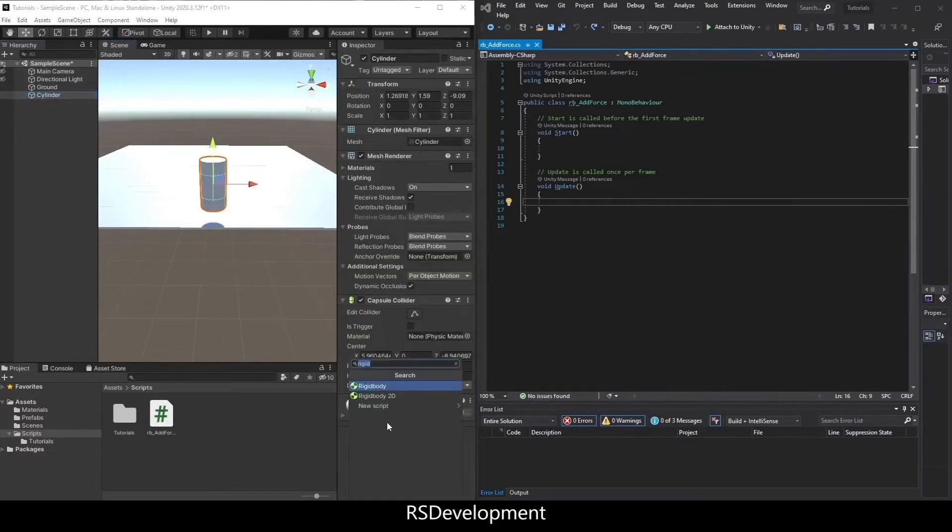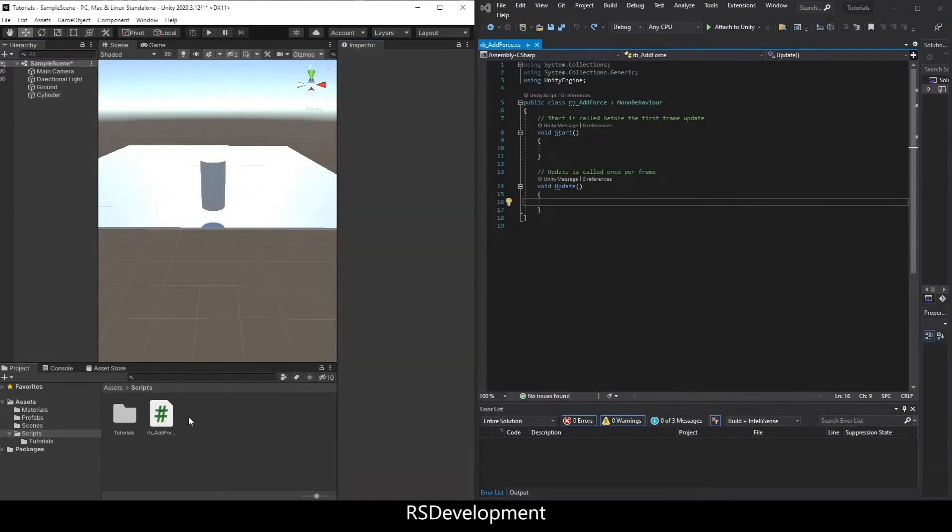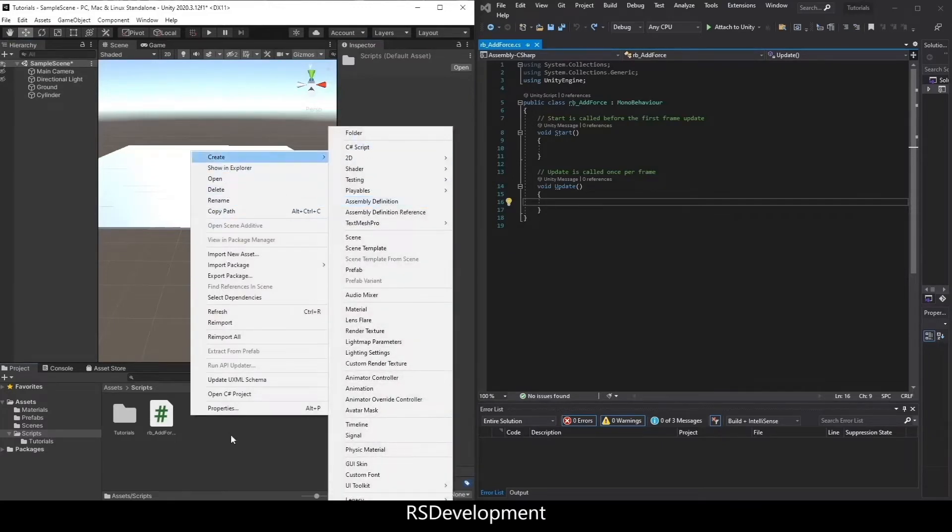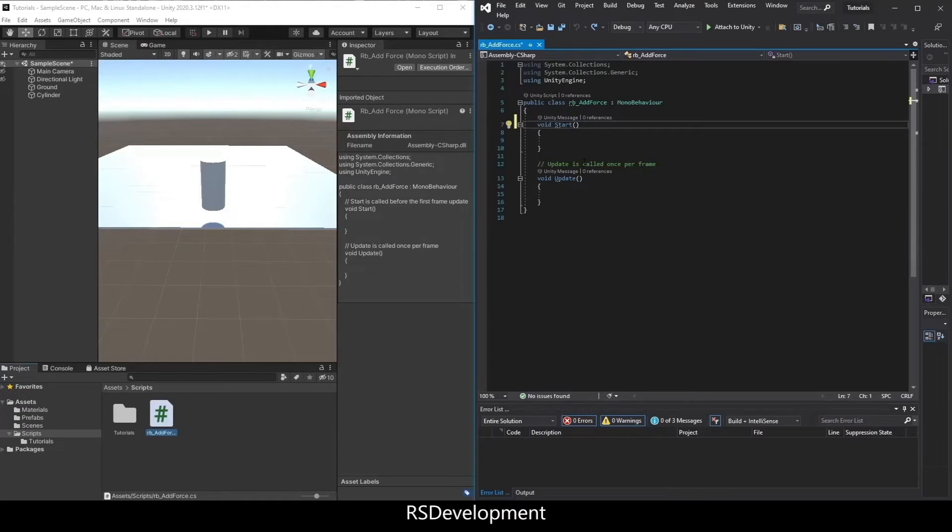I'm going to add a rigidbody component to the cylinder, and then I need to add a script. I'll create a new C# script, open it up, and delete the comments inside.